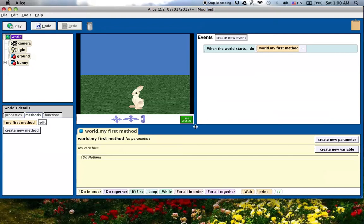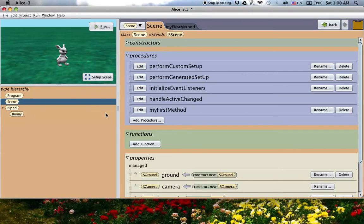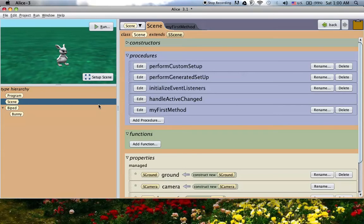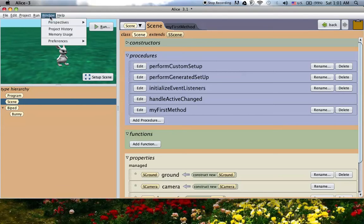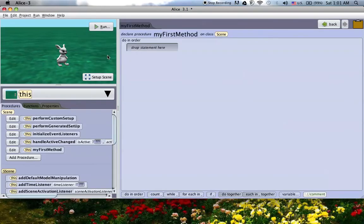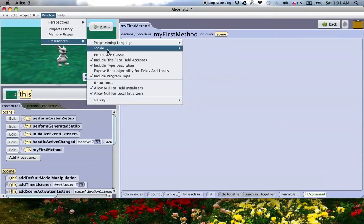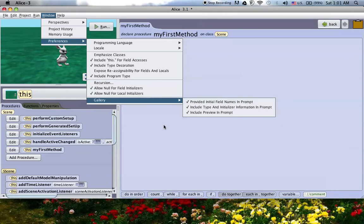So let's switch over to Alice 3 and kind of see where some of these things are. So I'm going to just switch over really fast. And when you first open up Alice 3, it just looks a lot different than if you've been using Alice 2 for a while. So what's nice is they kind of gave you a way to bring it back to almost Alice 2 the way it looked. So what you do is you go up to the Window tab, go to Preferences, and then unselect this Emphasize Classes. So I'm going to just do that. And you can see that it kind of turns it back to looking quite a lot more like Alice 2.